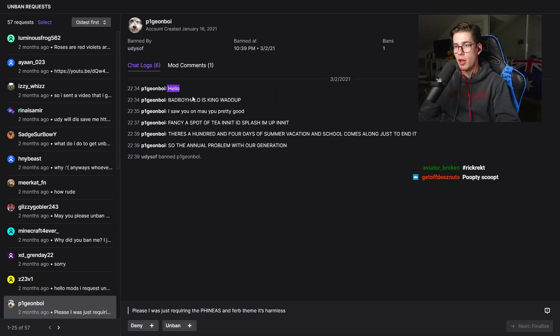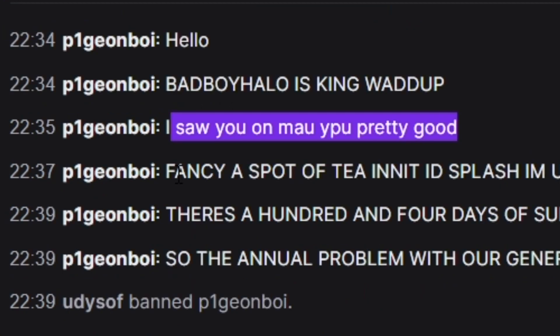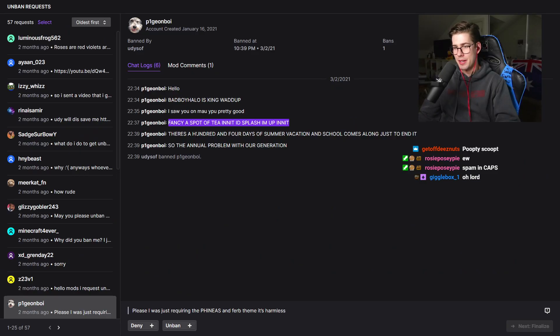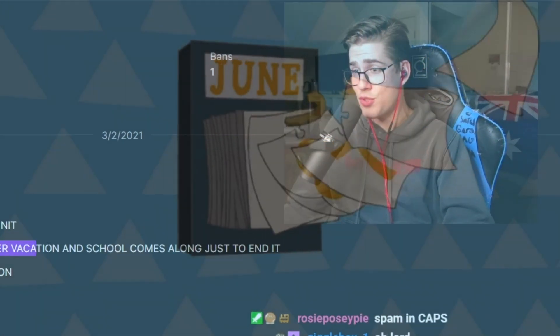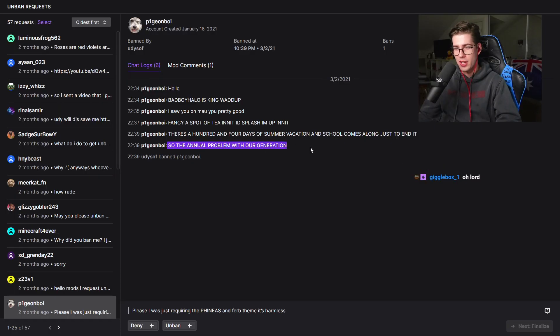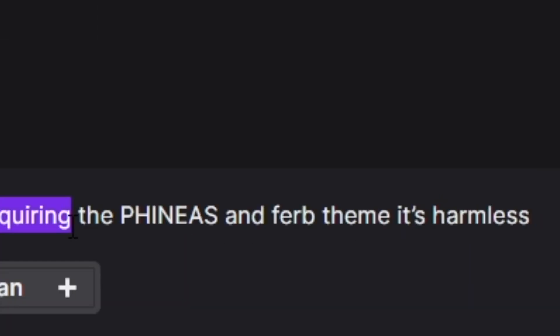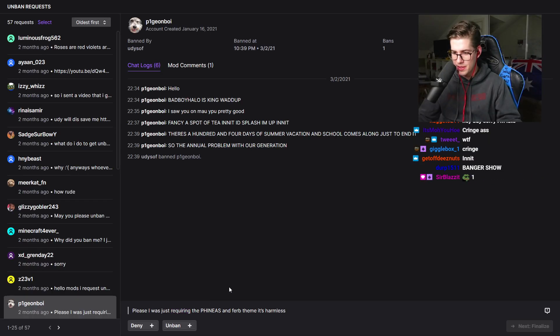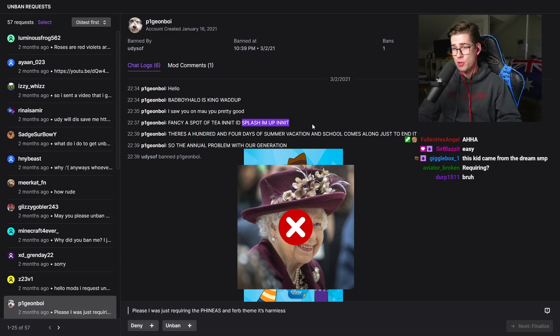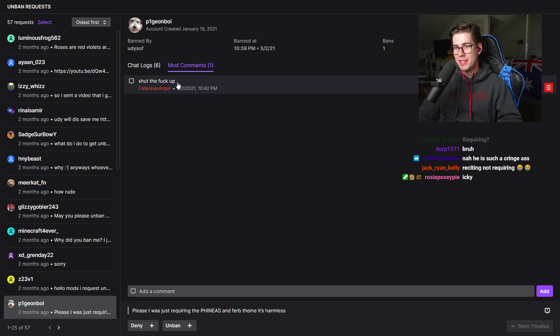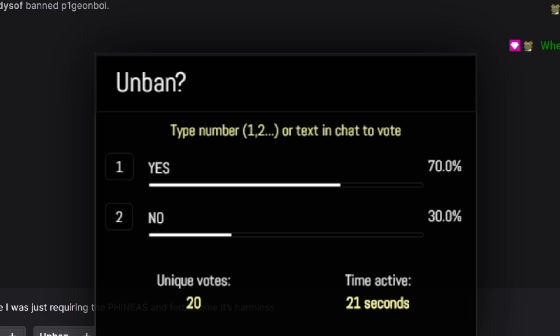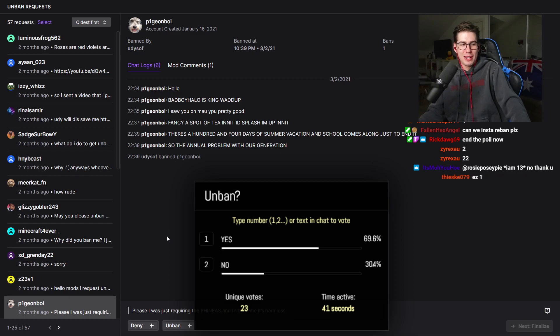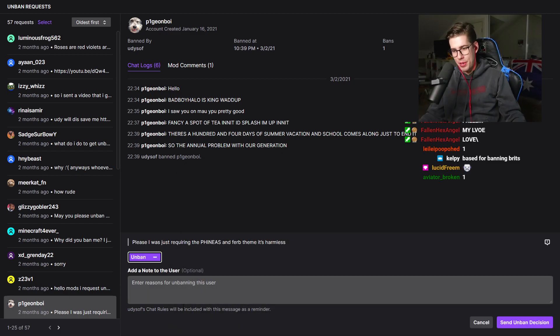Pigeon Boy. Hello. Bad Boy Halo is king. Fanciest spot of tea innit. There's 104 days of summer vacation and school comes along just to end it. So he's just singing Phineas and Ferb in my chat. First of all, banging show. Please I was just reciting the Phineas and Ferb theme. It's harmless. We hate British people here and Bad Boy Halo. Wait everyone is voting unban. I thought you guys were better than this. Welcome back to the channel Pigeon Boy.